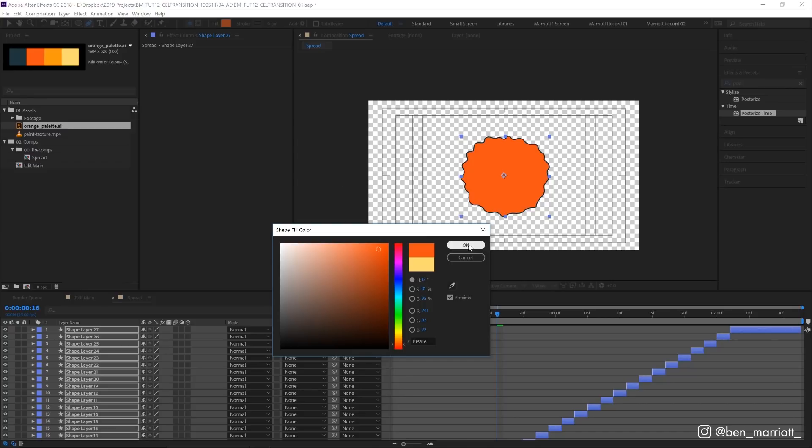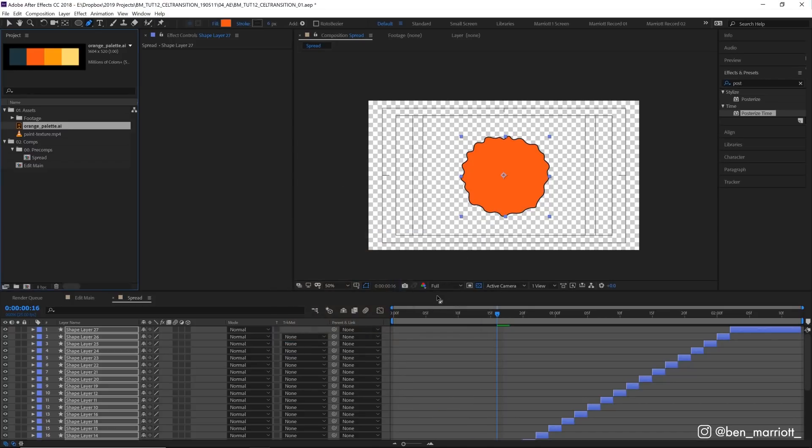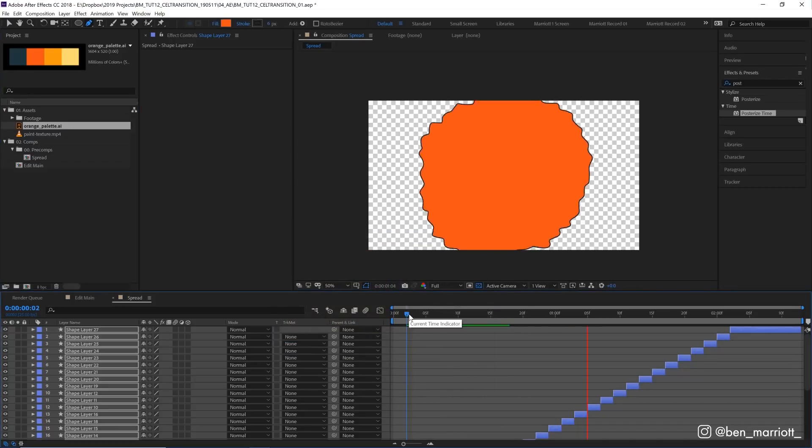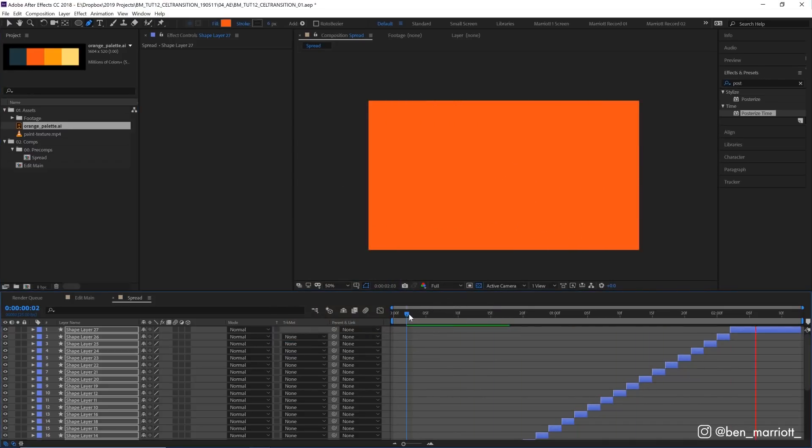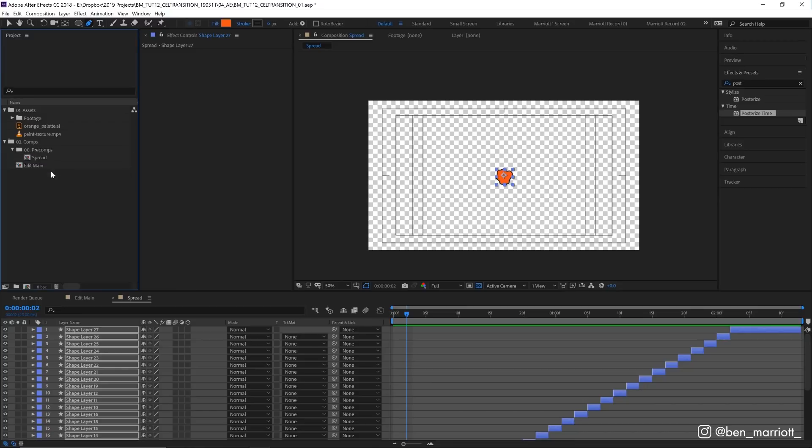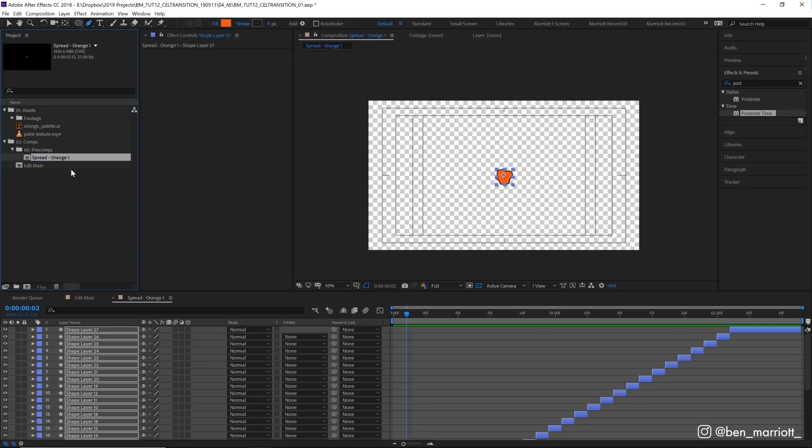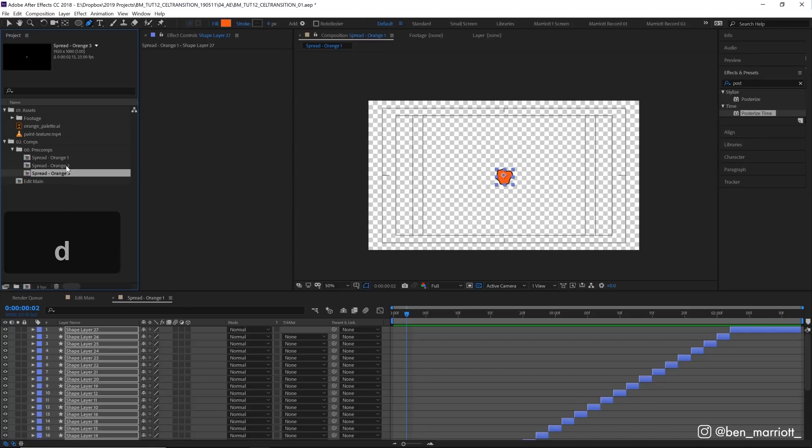I'm going to select that palette over here that I've already created in Illustrator, select the fill on these, select the eyedropper and hover over till we get this dark orange. Perfect. Now I've got this in orange. Let's rename this comp to spread orange one.